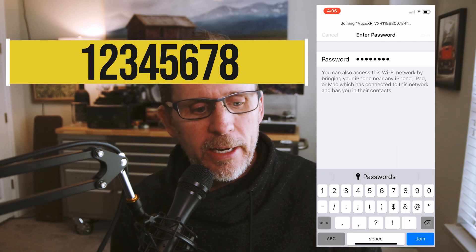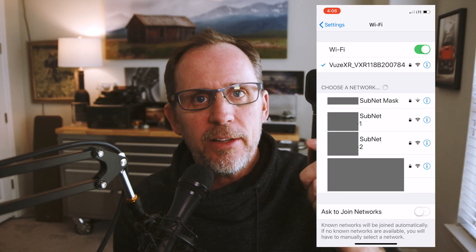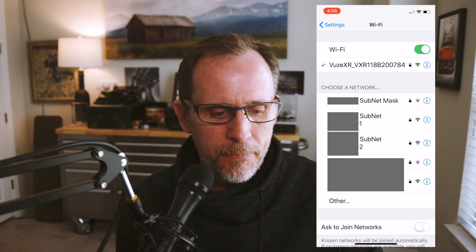Hit Join. Now you've connected the Vuze XR directly with your mobile phone. However, if the phone tries to use the internet, we don't want it to be confused and think that your Vuze XR is actually the internet — it's not, it doesn't have a connection to it. So we have to do one more little thing to make sure that your mobile phone does not get confused.